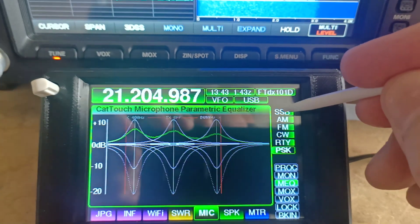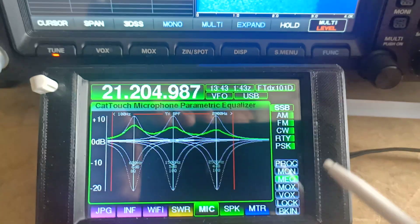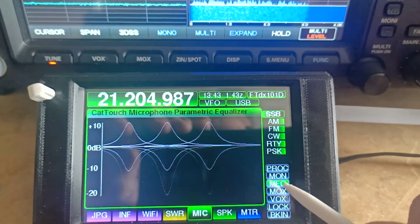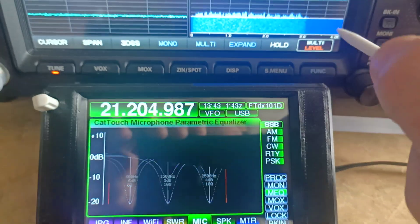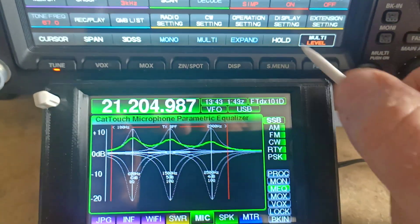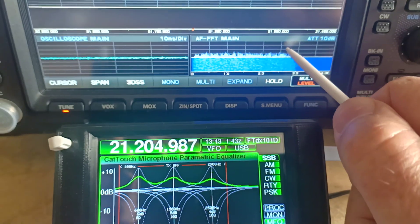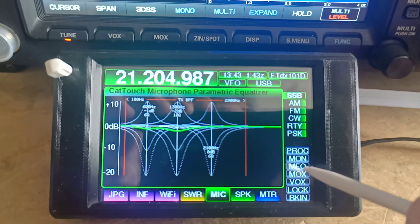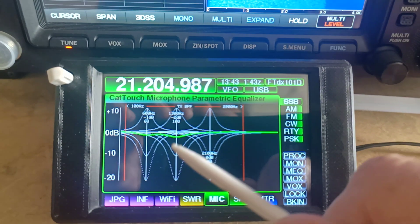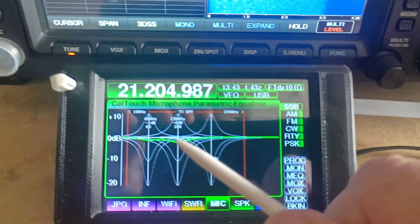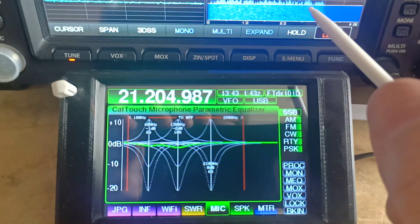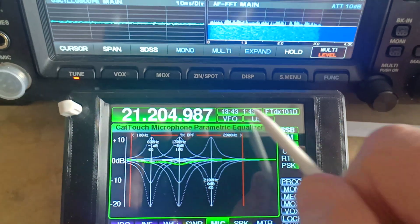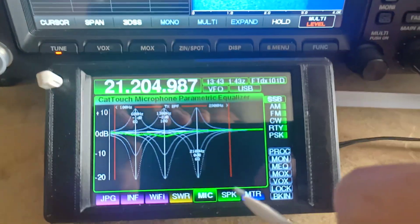OK, so we'll go back to SSB. We can see that the mic equaliser is on by this green indicator on the screen. If we go to the transceiver and turn that off, we can see that the mic equaliser has changed — it's gone off.